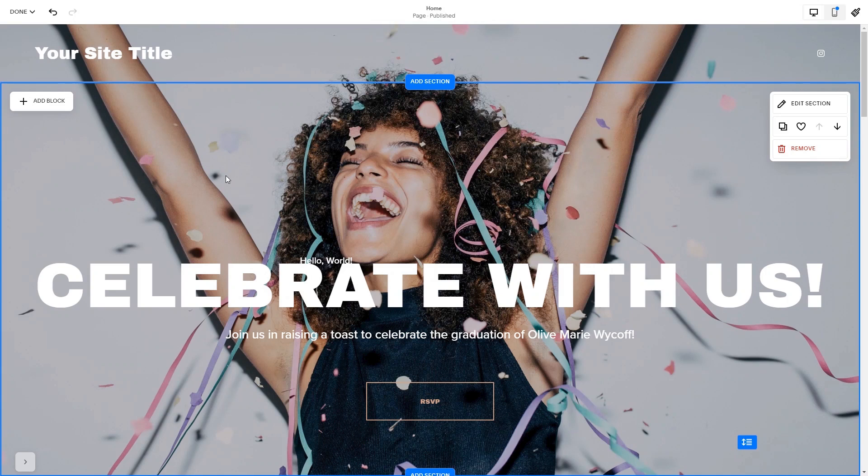Now let's head to the Squarespace website editor. Please note, the option to embed code is only available for Squarespace premium users.